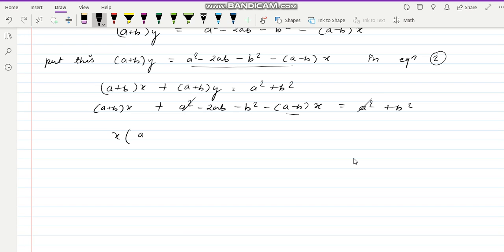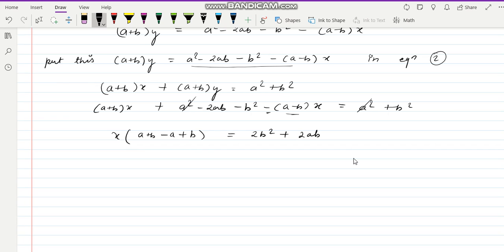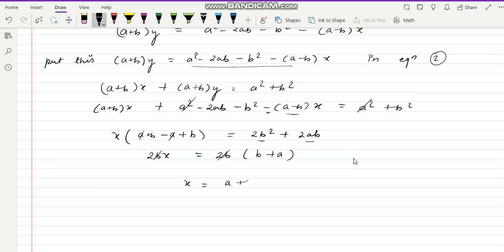Taking x common: (a plus b) x minus (a minus b) x gives x times [(a plus b) minus (a minus b)] equal to a square plus b square minus a square plus 2ab plus b square. This simplifies to 2bx equal to 2b square plus 2ab. Taking 2b common: x equal to a plus b.